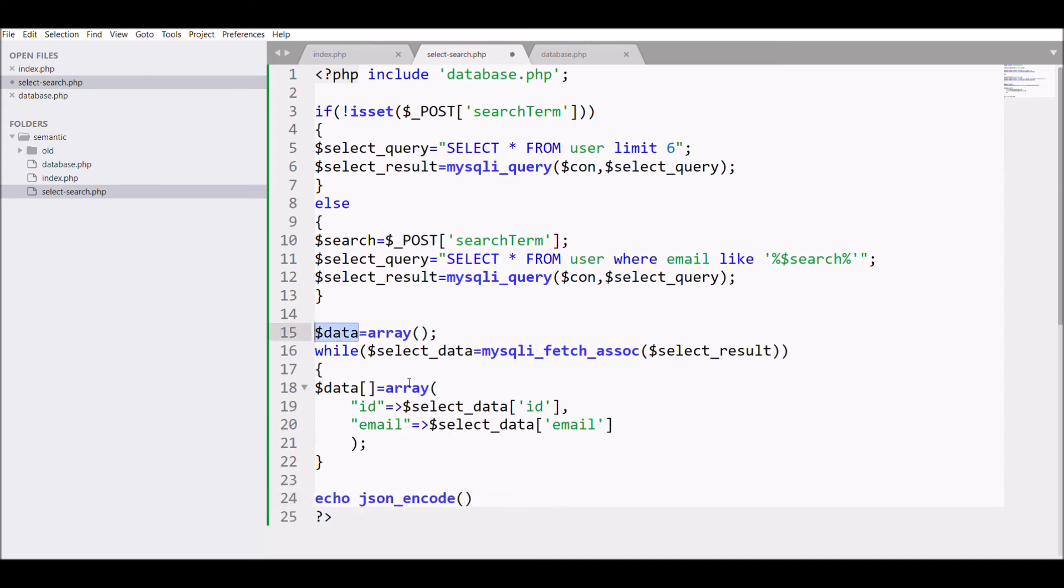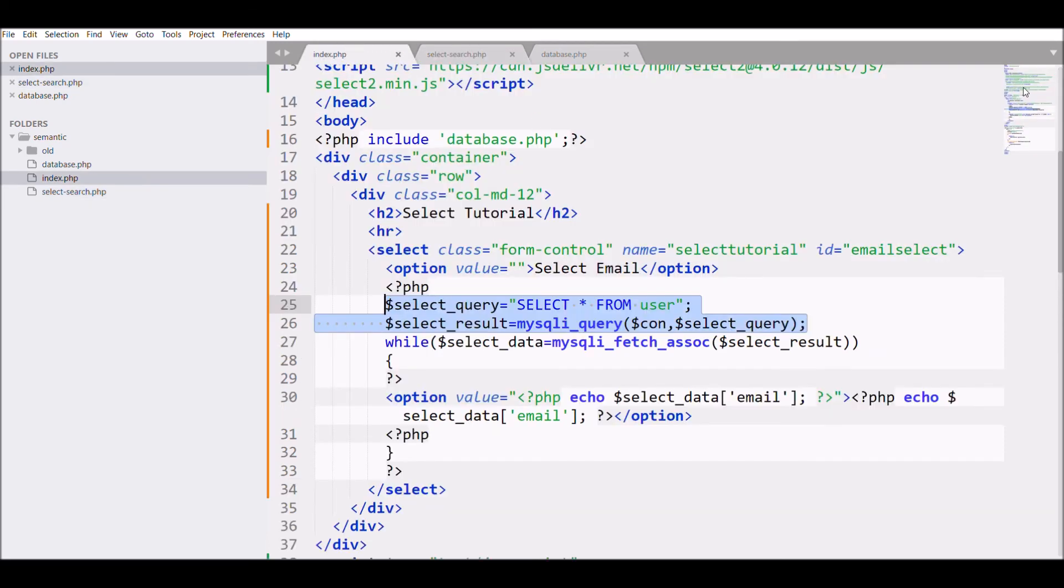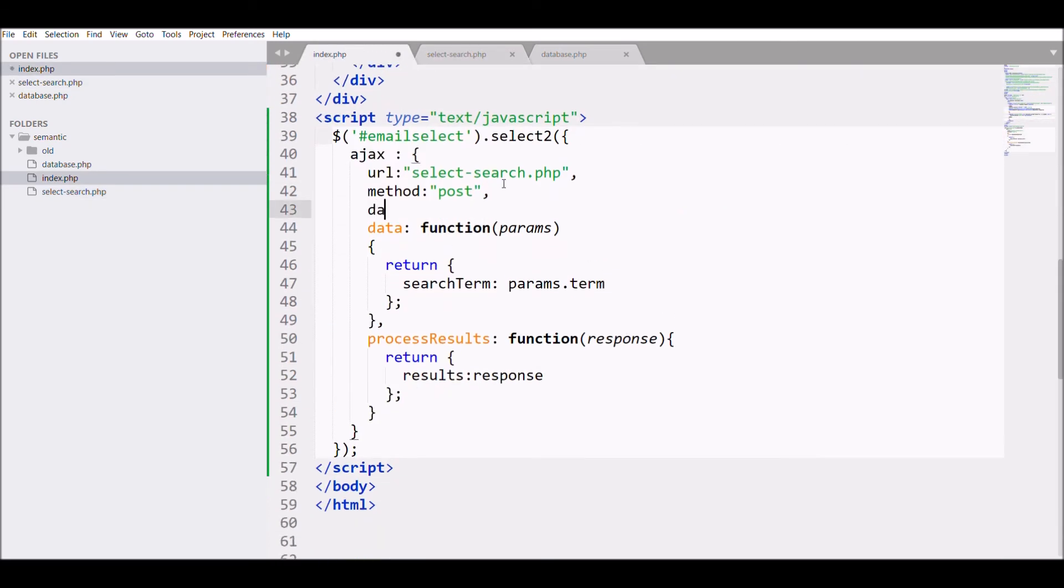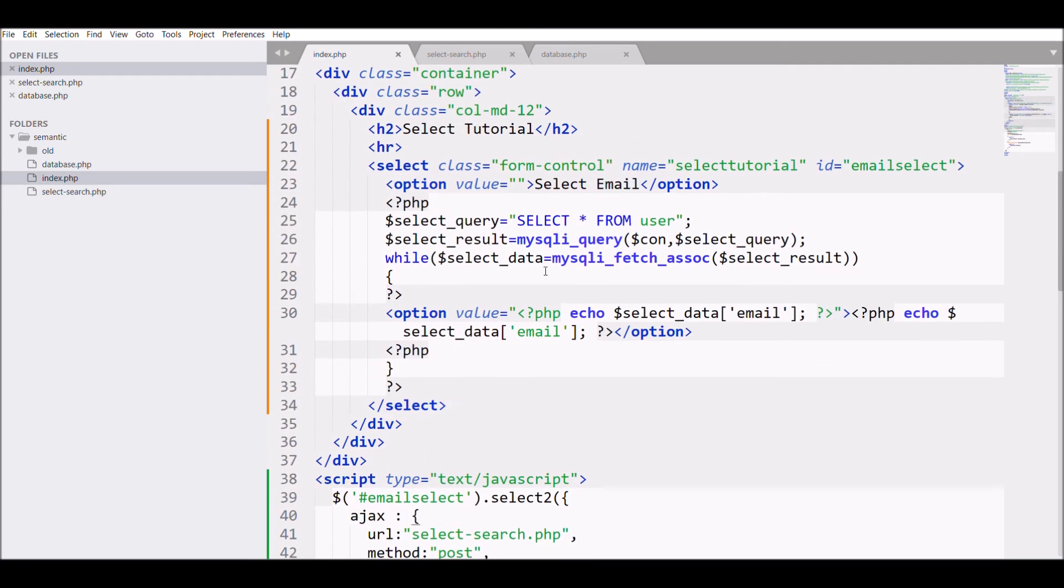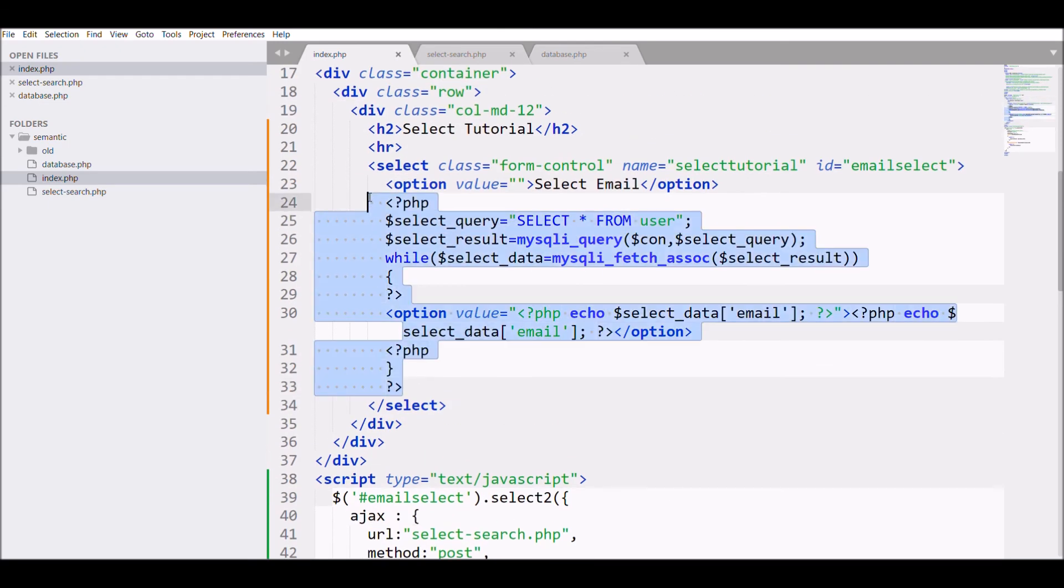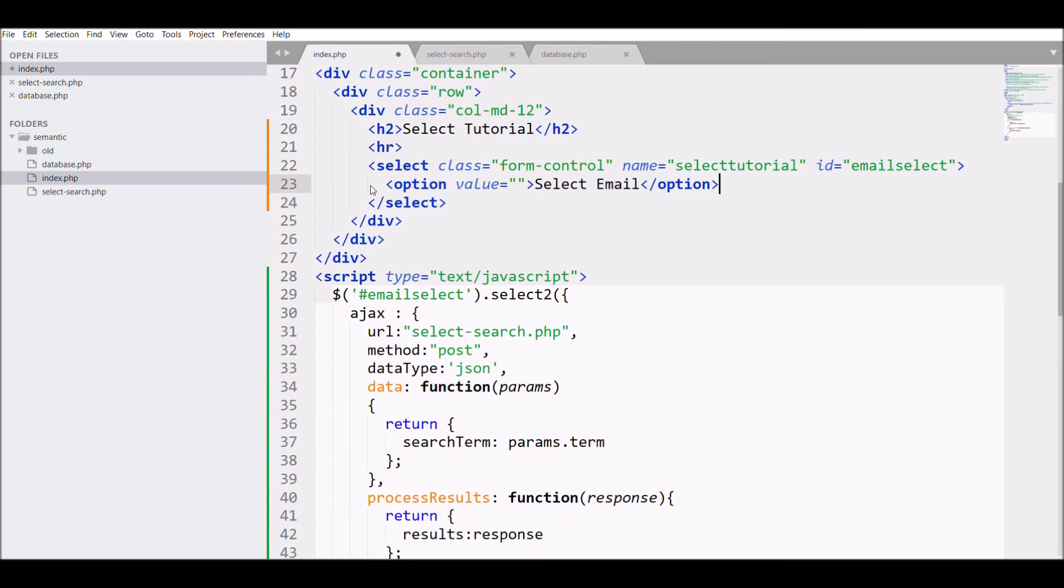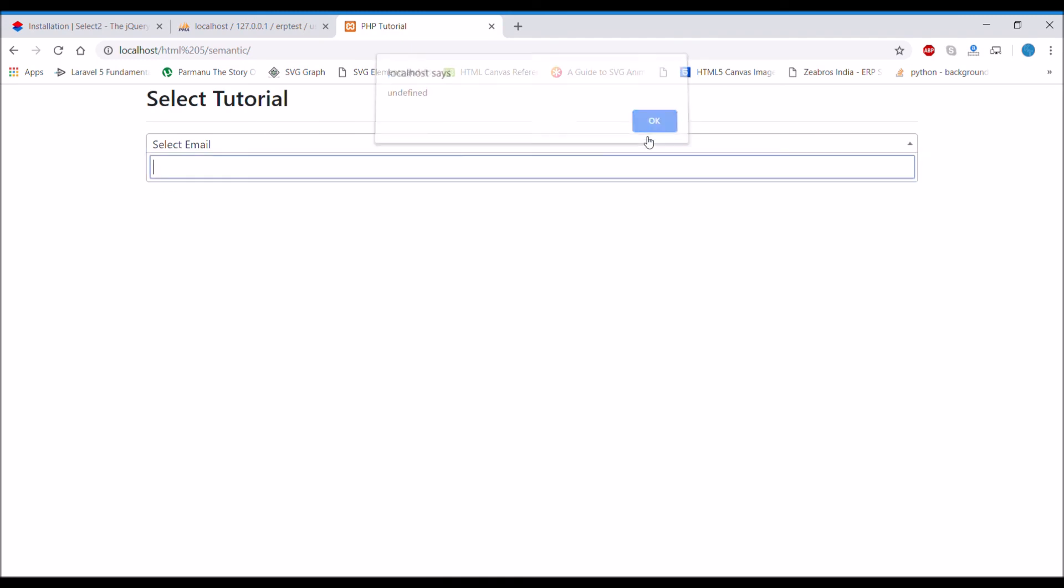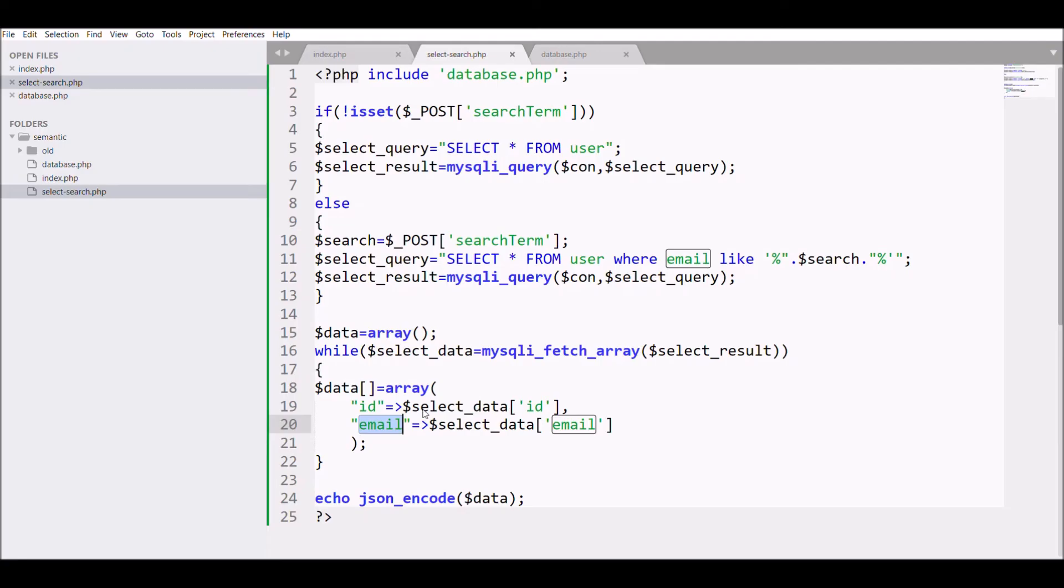Now in my script, one more thing I need to change is the data type that I need is JSON, and I need to remove this, the PHP code from here. So let's refresh. Your data is not coming.